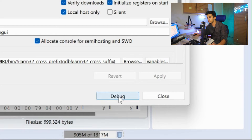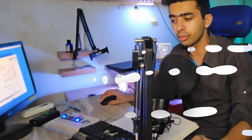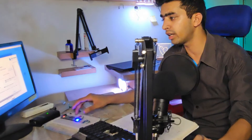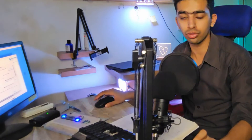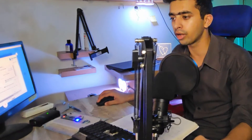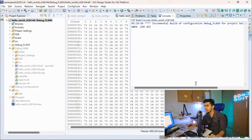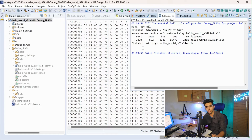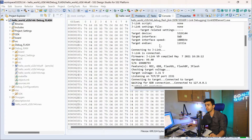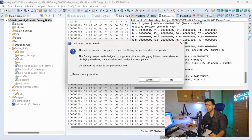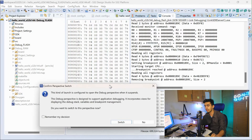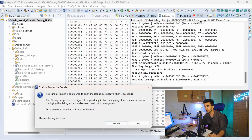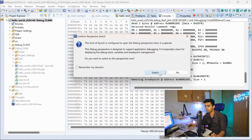Before clicking debug, make sure your hardware is connected — your microcontroller is connected to the debugger and the debugger is connected to your laptop. Click on Debug. After clicking debug, it will first compile and build the project again, then communicate with the debugger. Once communication is established, you will see the console window showing registers of the microcontroller, and then it will ask you to switch to the debug view.